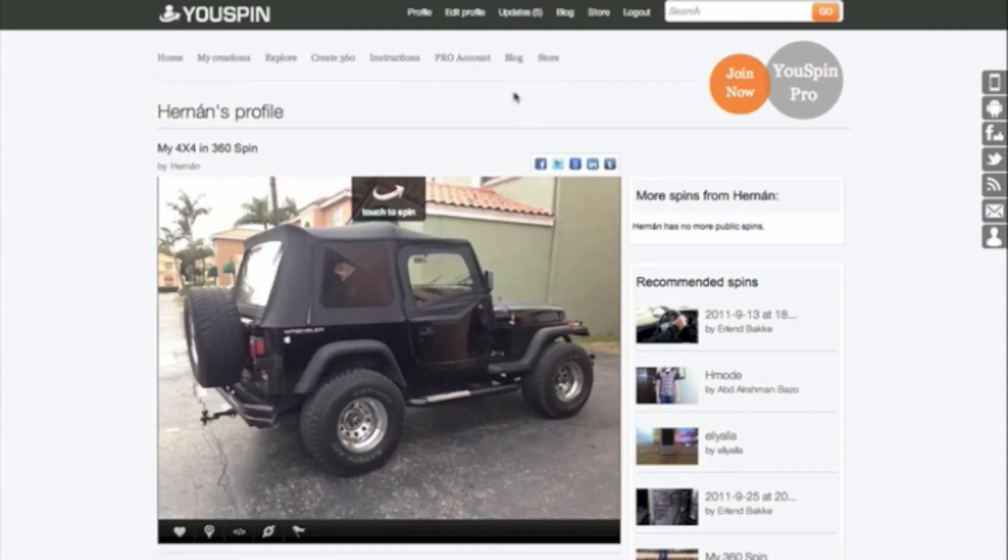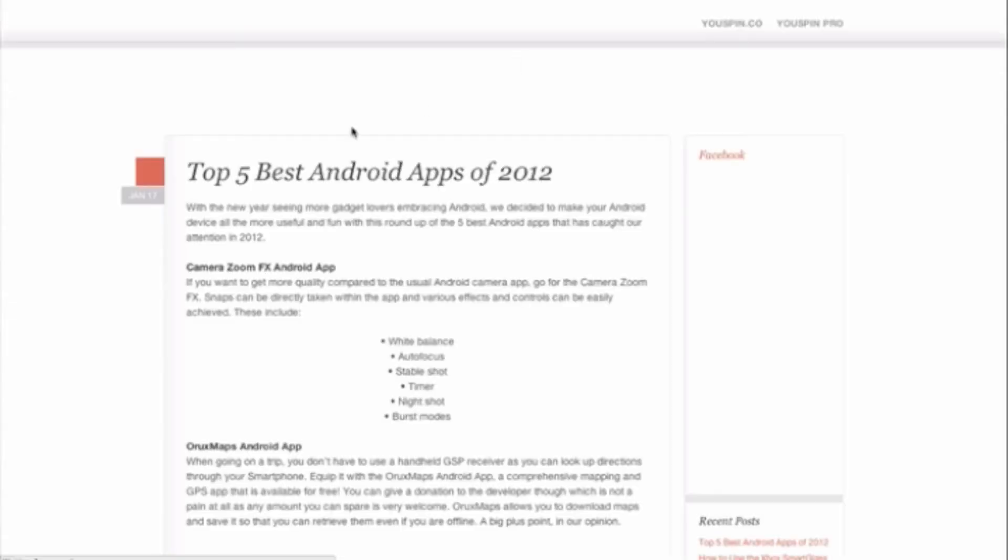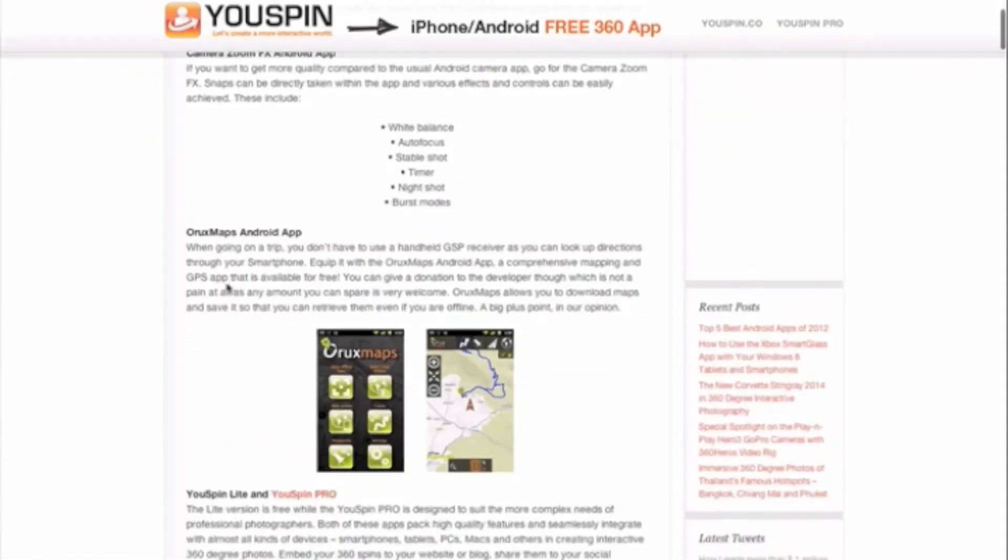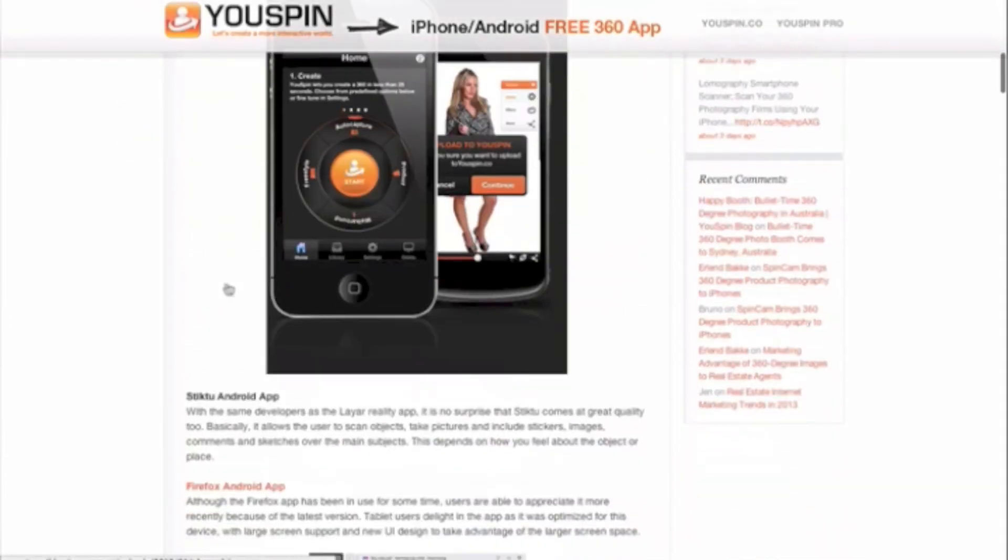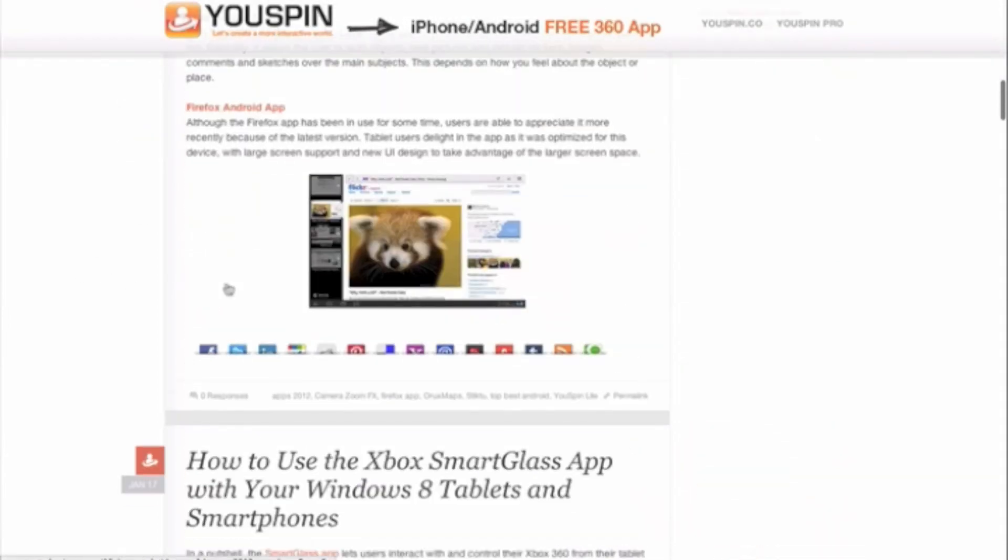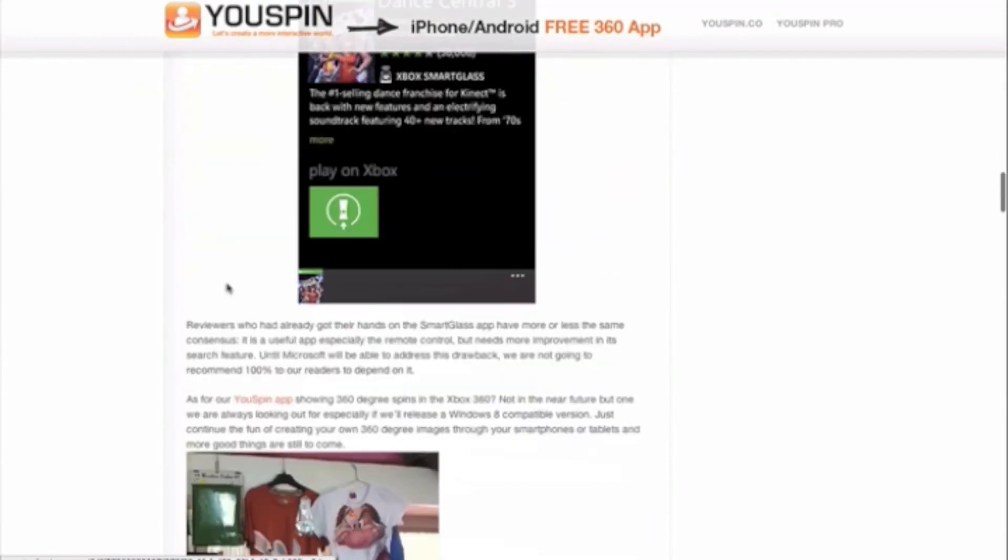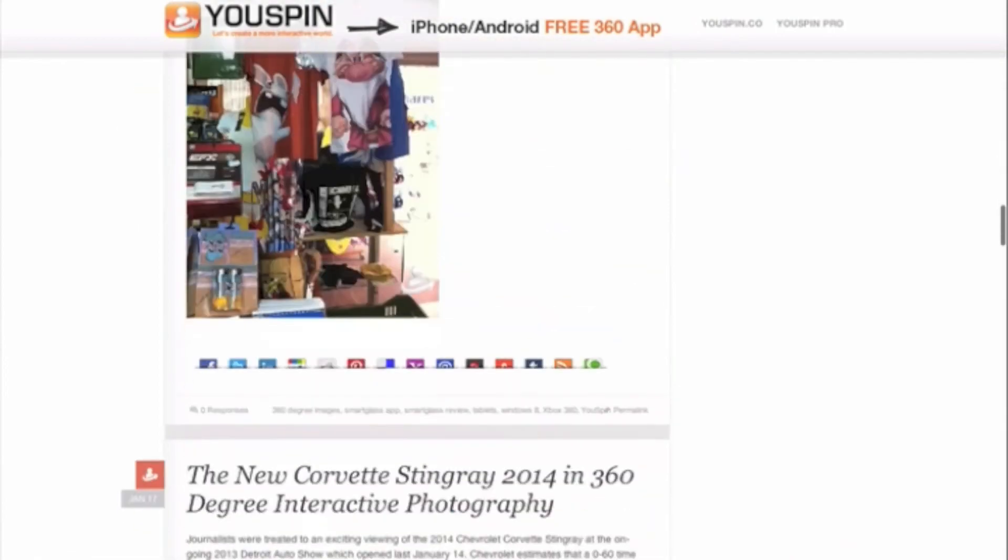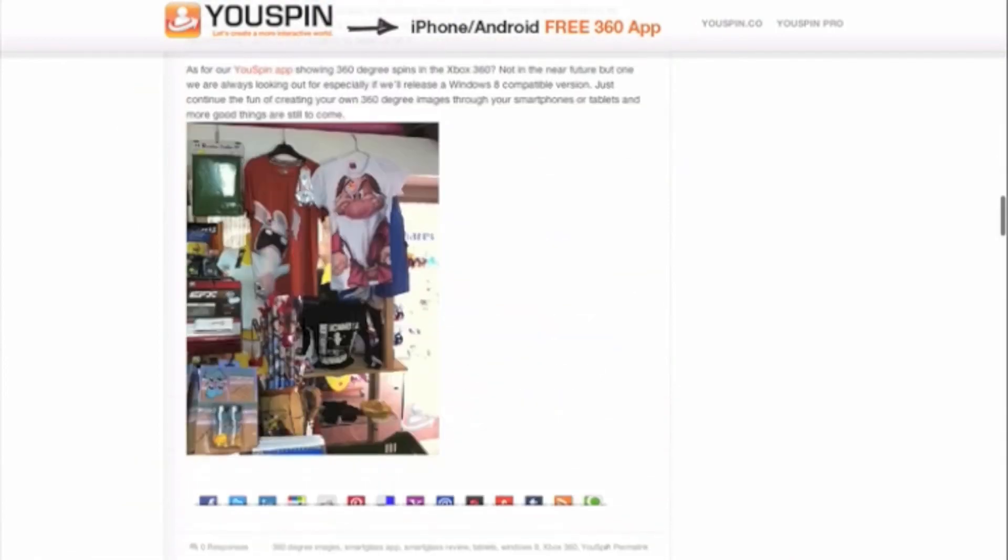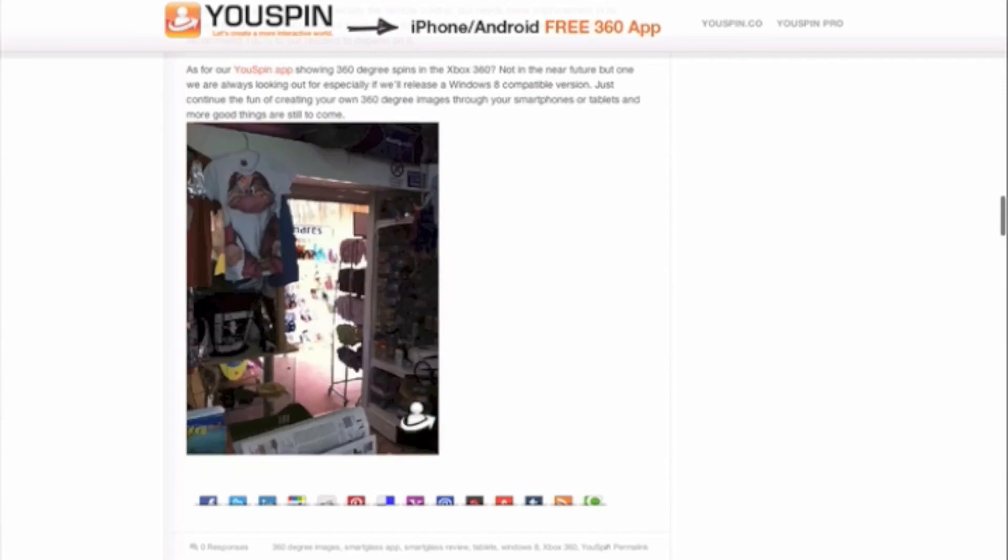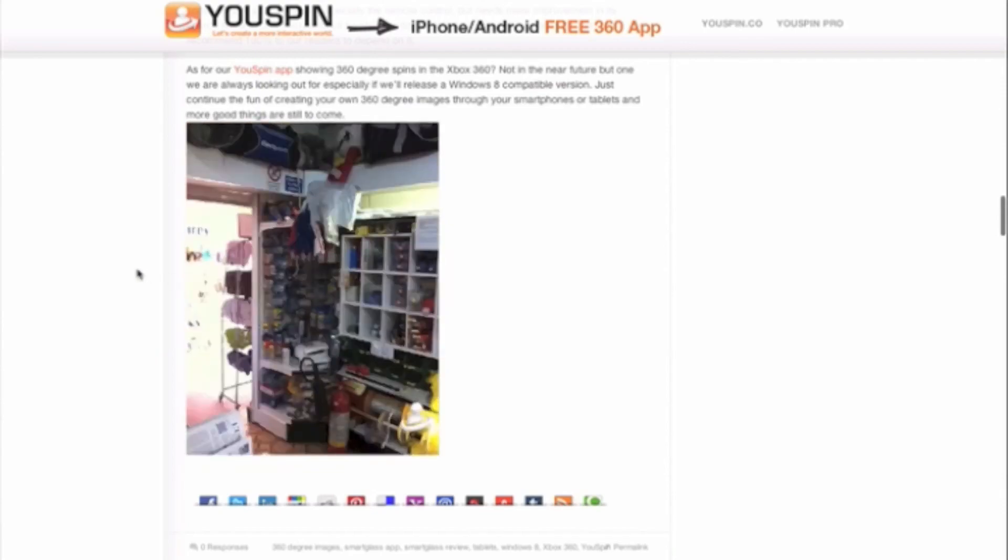So just a couple of other things that my VAs are doing for me. They are blogging. So they're writing really good blogs. And also, as part of the blog, posting some 360s that users have made.